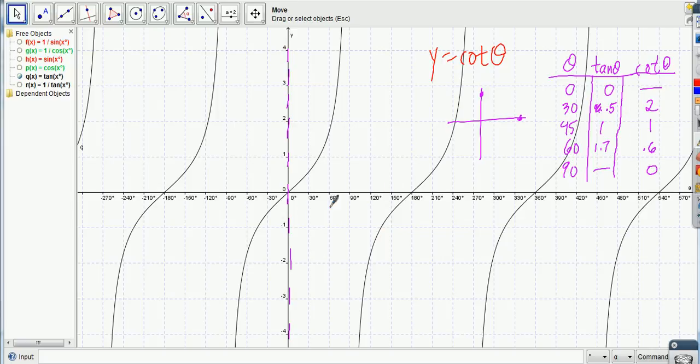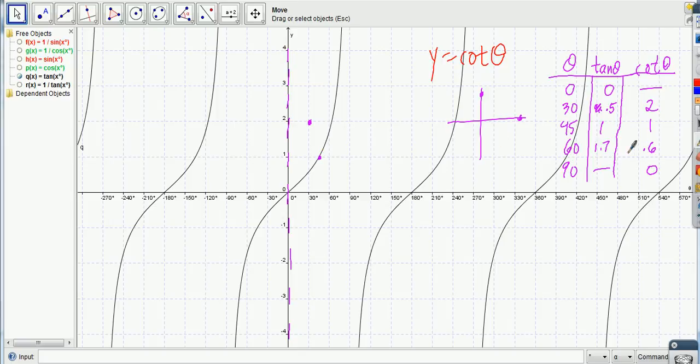Okay, and at 30 degrees, we're going to put a 2. Right there. At 45 degrees, we're going to put a 1. So that'll hit right there. At 60 degrees, we put 0.6, which would be about right here. And at 90 degrees, we put a 0. Now, I guess we could keep going, but do you have an idea what it's going to do at this point?